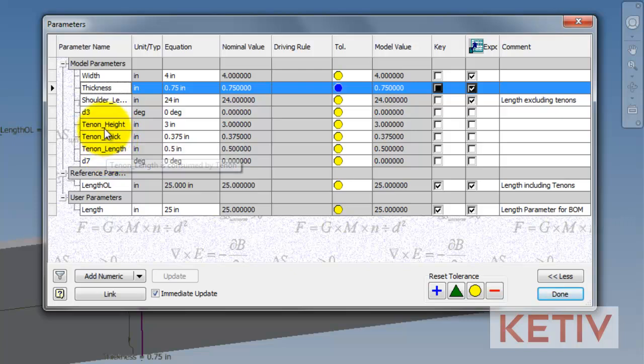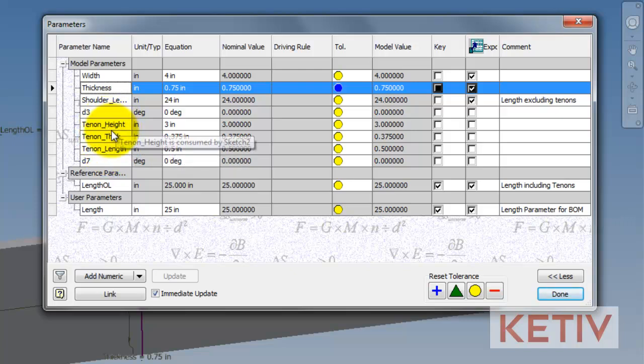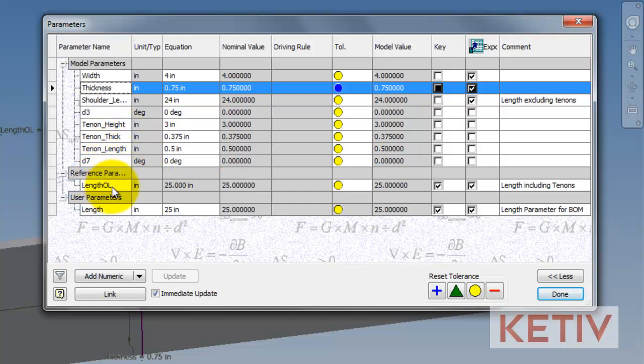Next, we have the same length parameters for the tenons themselves, the length, the width, and the thickness. And also, we have that overall parameter that I said we're going to come back to later. Remember him. iLogic is going to make use of this.